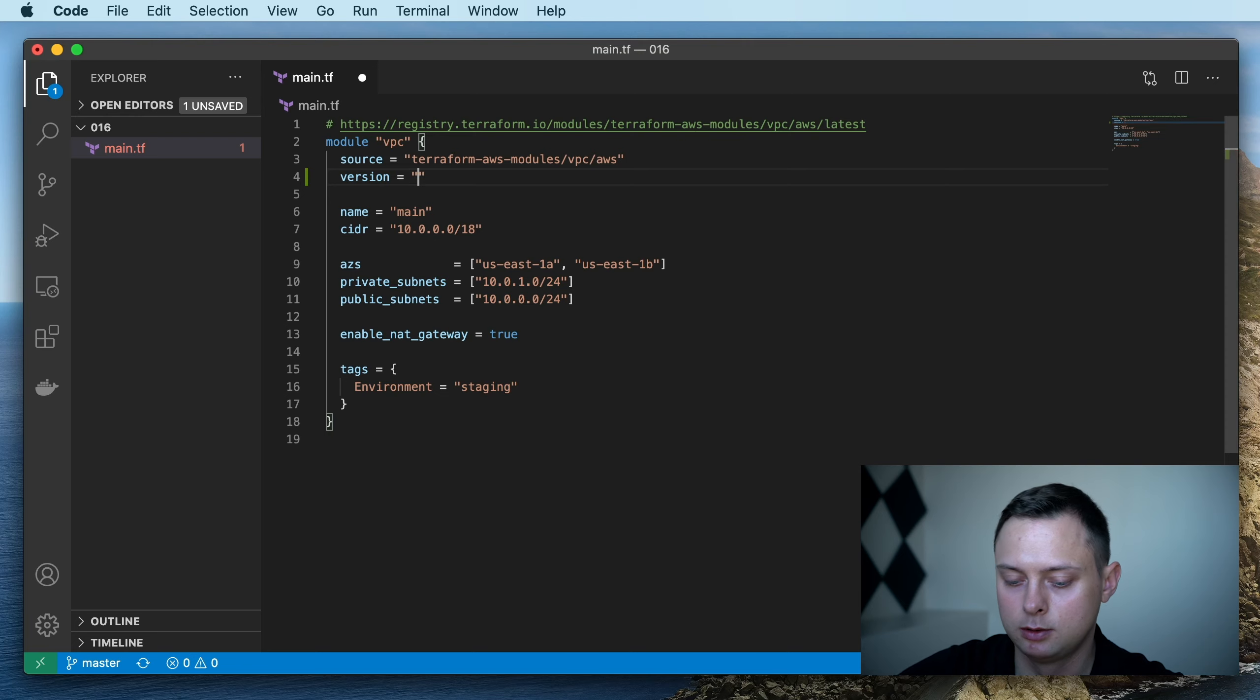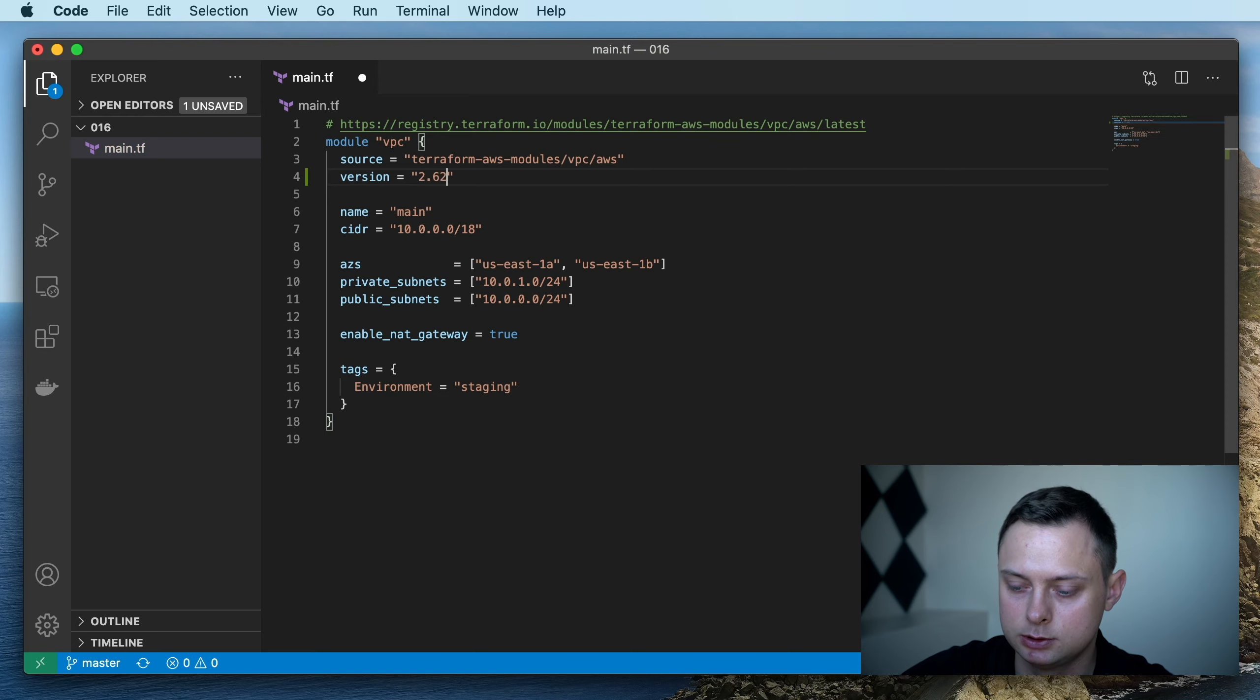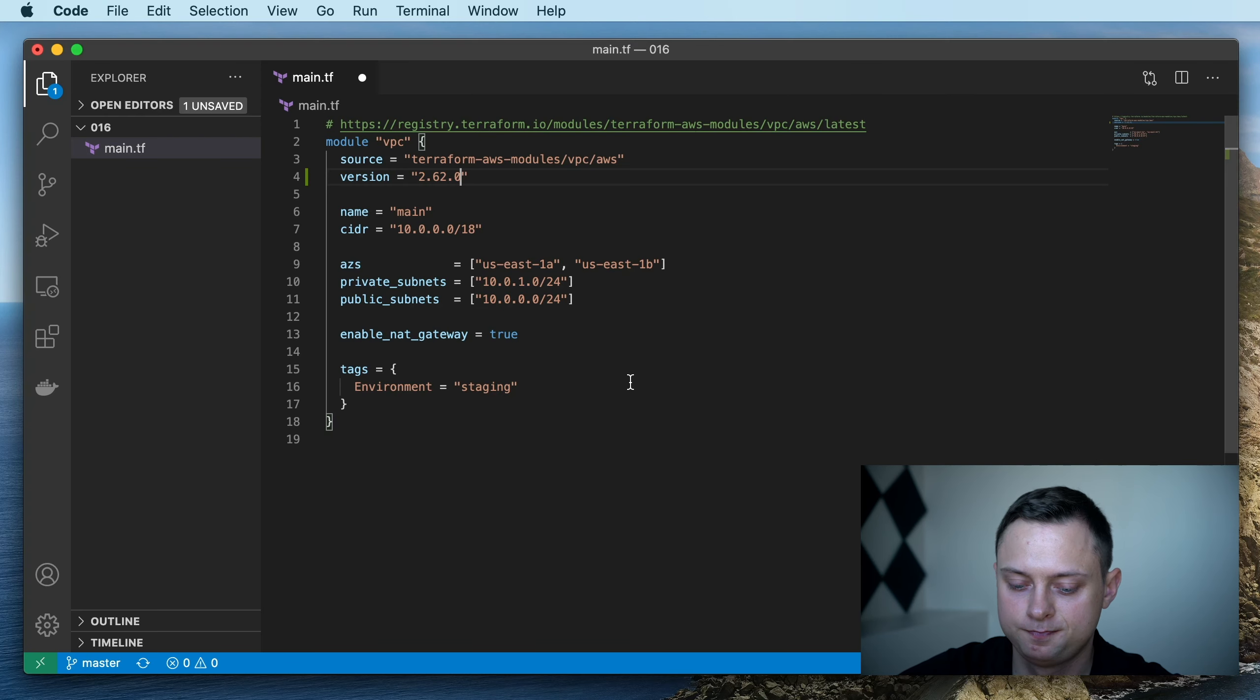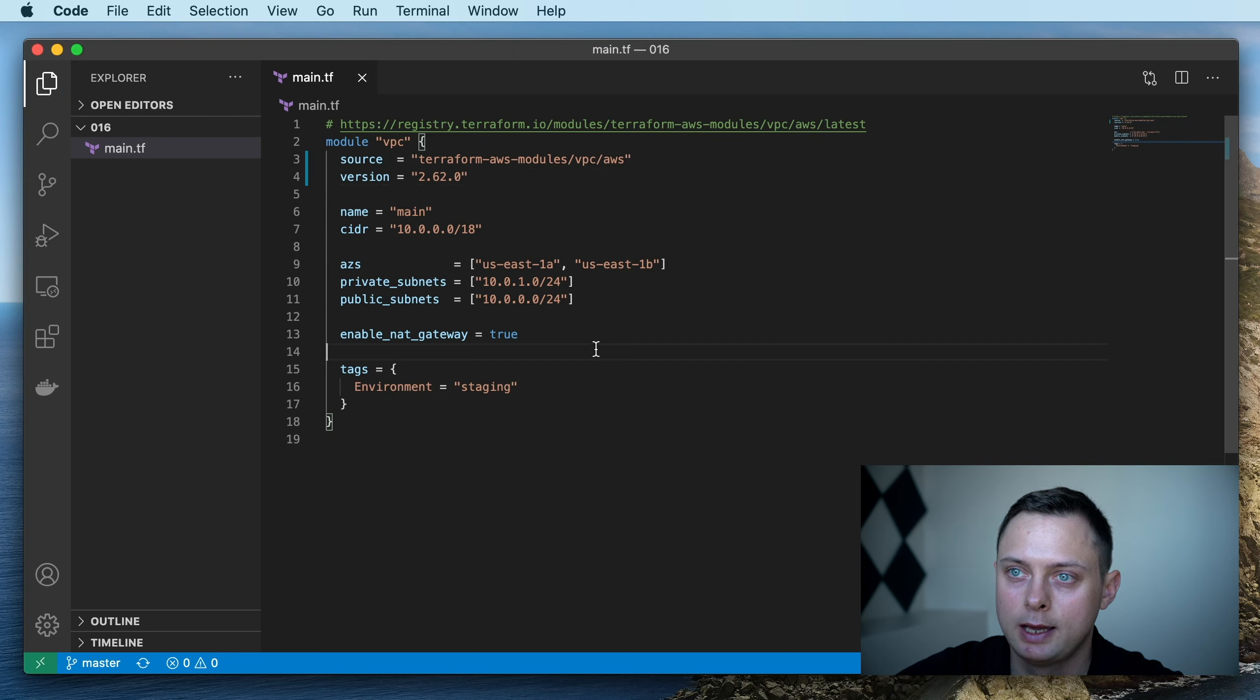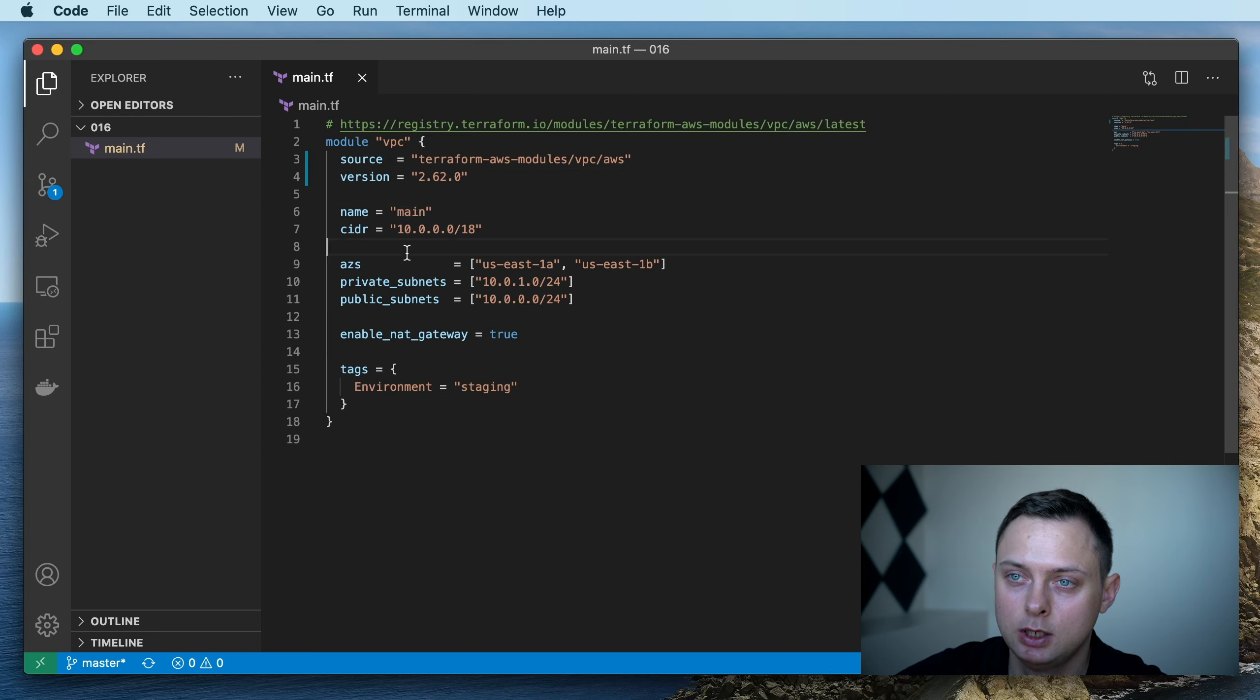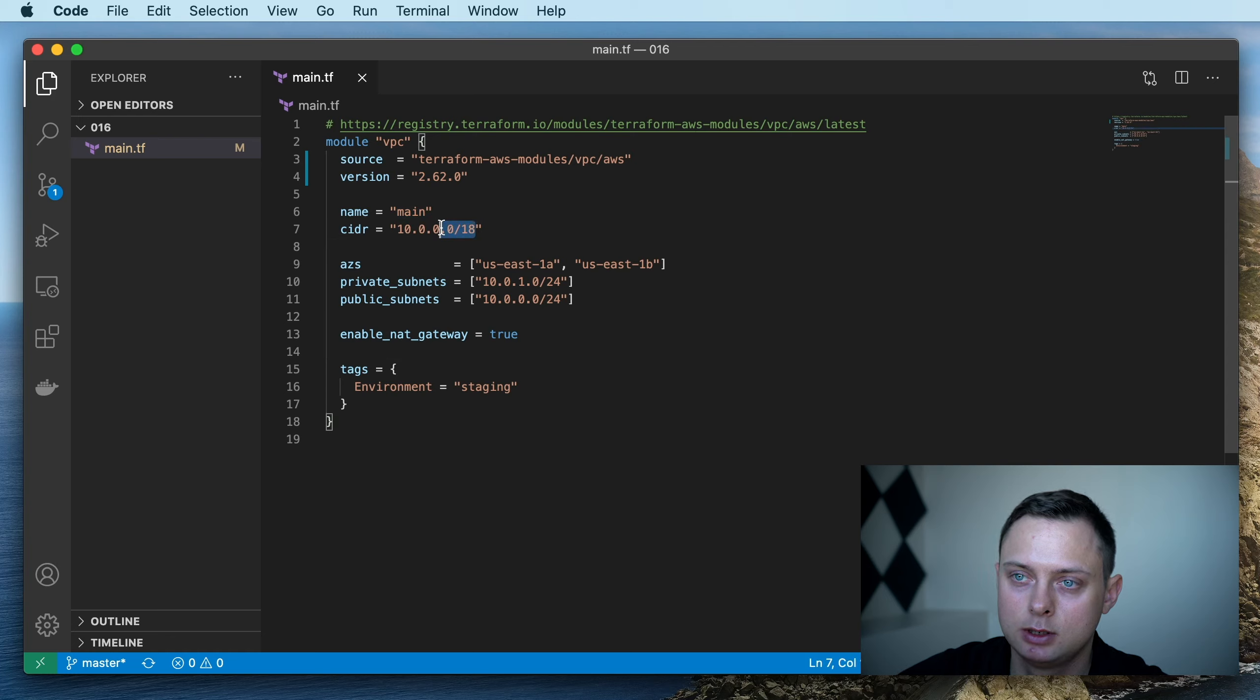It's going to be 2.62.0. Here we're going to call it the main VPC. We're going to use CIDR 10.0.0.0/18.